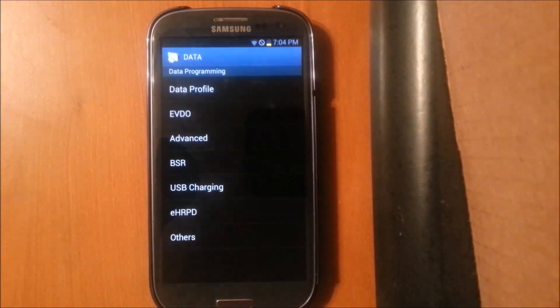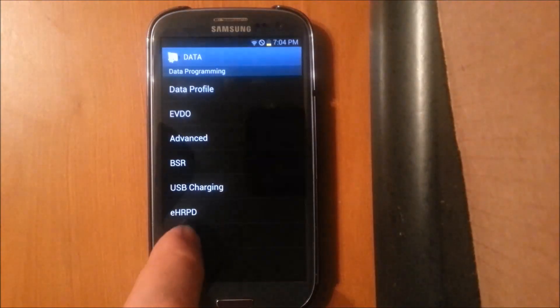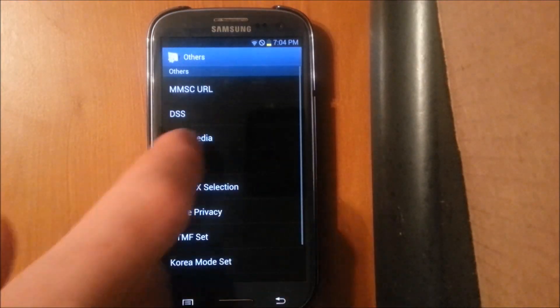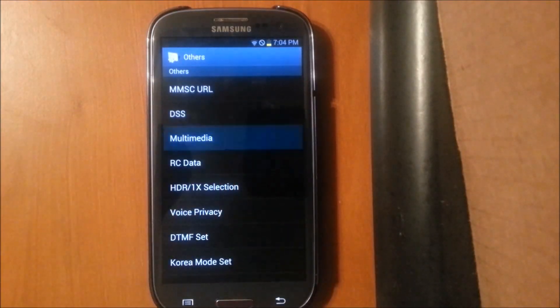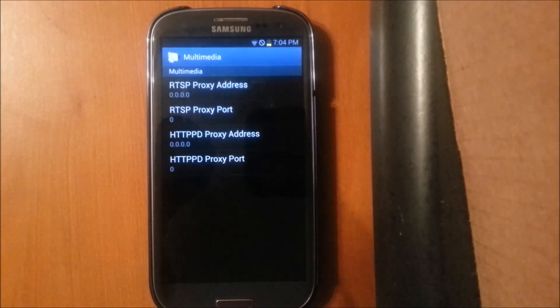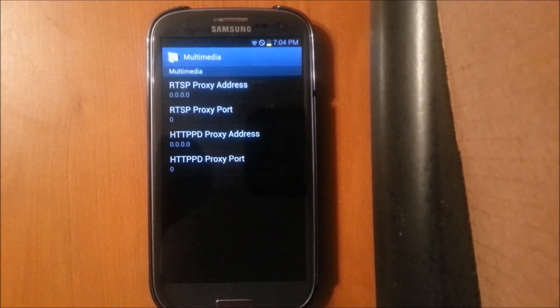And after you have that, you'll want to hit Others. Hit Multimedia. And then all these ports and addresses have to be changed.